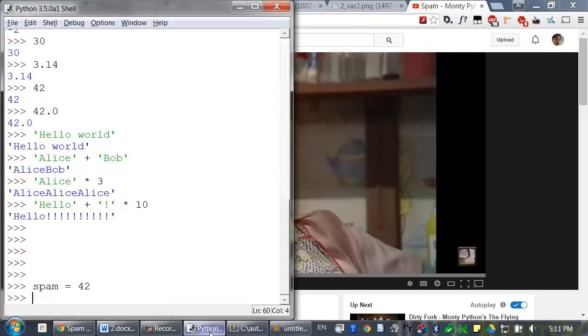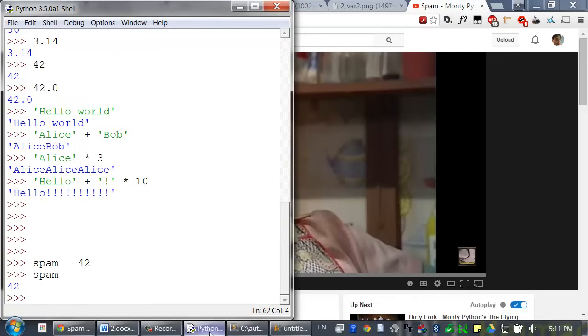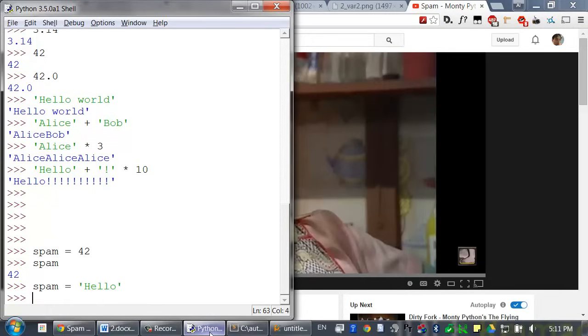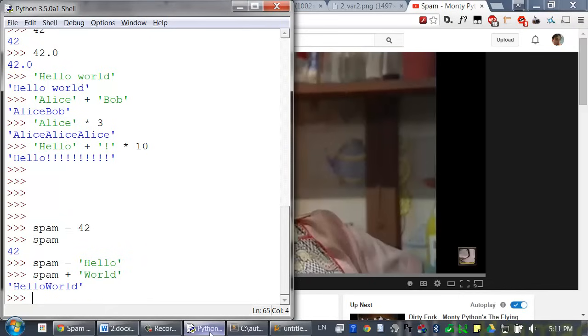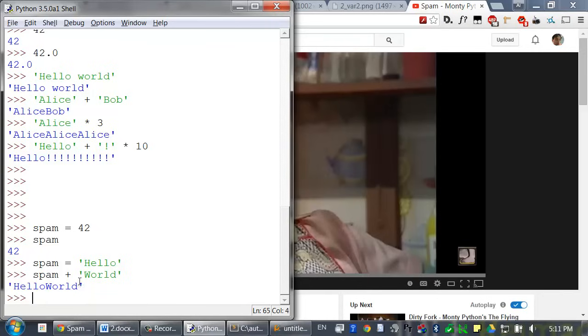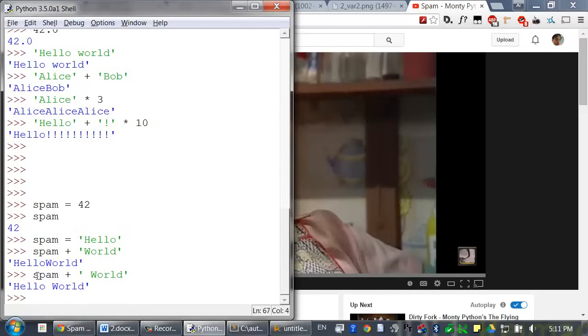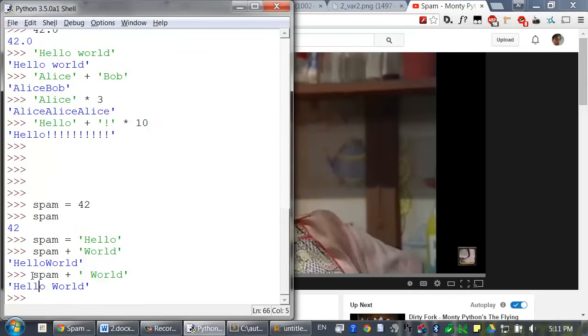You can use variables and expressions anywhere you would normally use values. A variable just evaluates to the value it contains. So when I type spam, that evaluates to 42. So in the interactive shell, type spam equals hello. That will store the string hello in the variable spam. Now when we have the expression spam plus world... Oh, whoops. Well, Python does exactly what we tell it to, which is why it doesn't have a space in between these words. Let's try that again. Spam plus and then world with a space in front of it. There we go. So this is just regular string concatenation because spam evaluates down to the string inside of it. And then that gets concatenated with the world string.